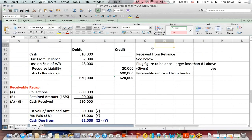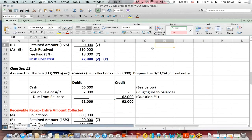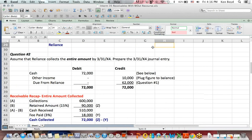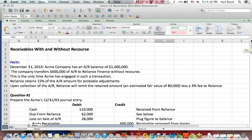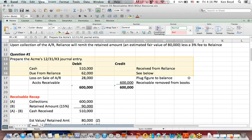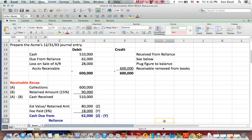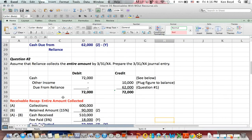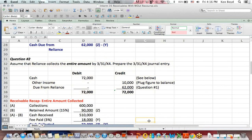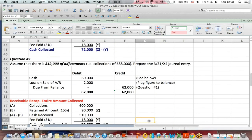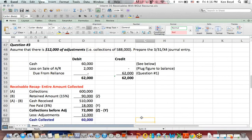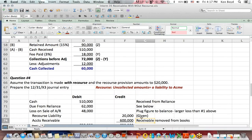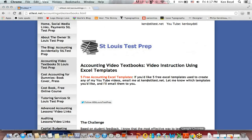So that is a brief overview of receivables both with recourse and without recourse. In the first question, we talked about the journal entry generally. Question two, we collected the entire amount. Question three, we collected less than what we planned. And finally, in question four, we had recourse. That's as far as we're going to get.